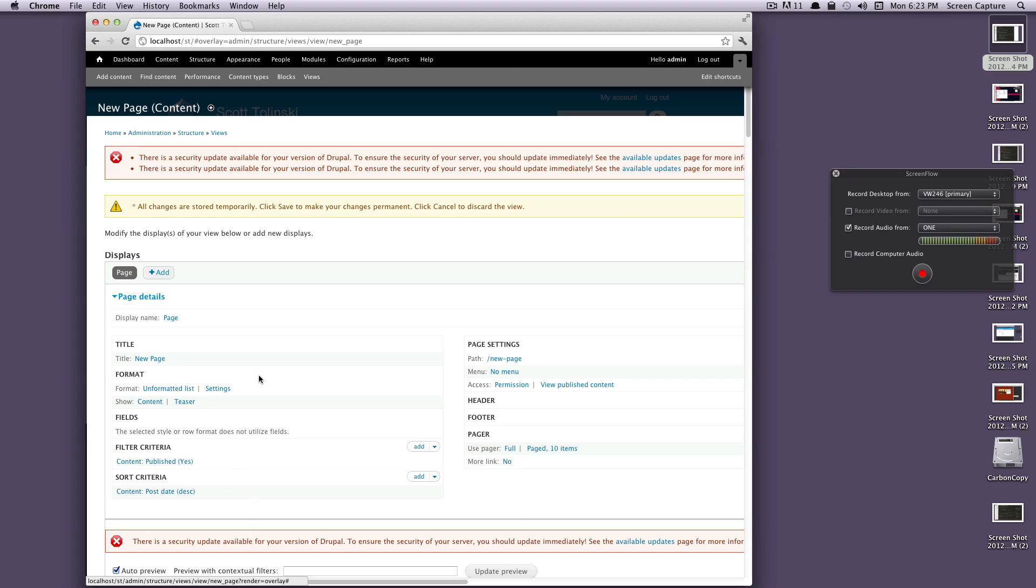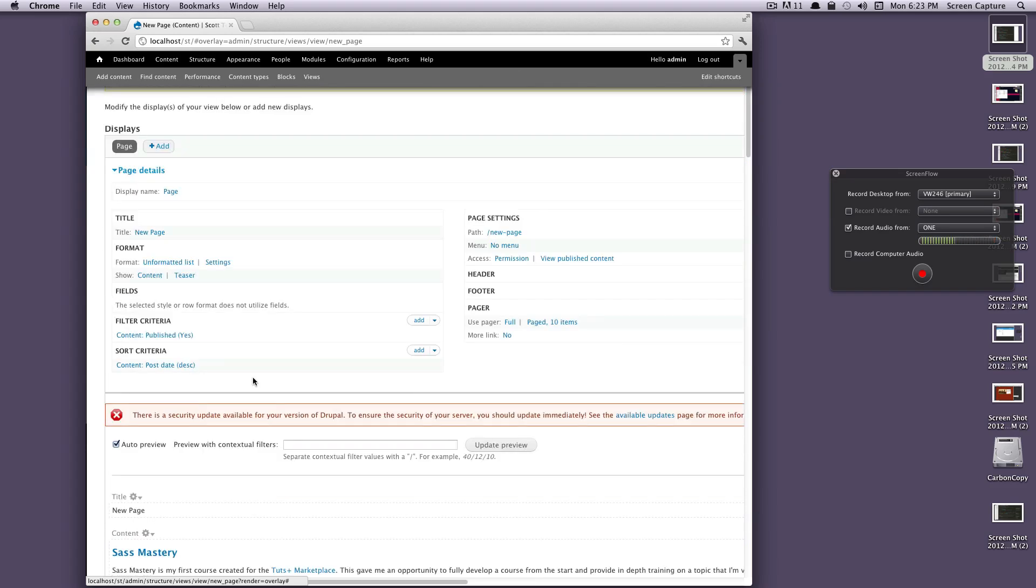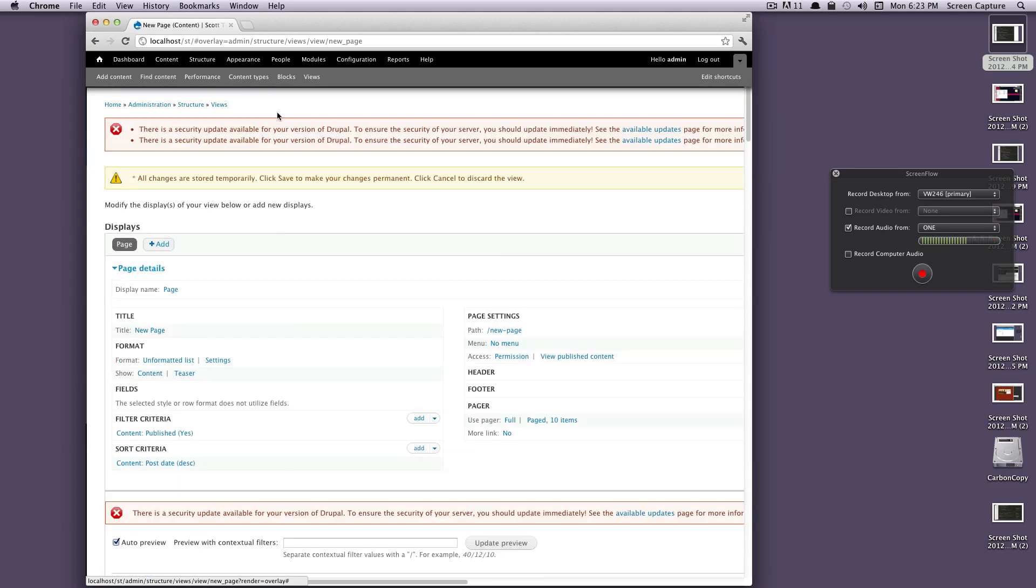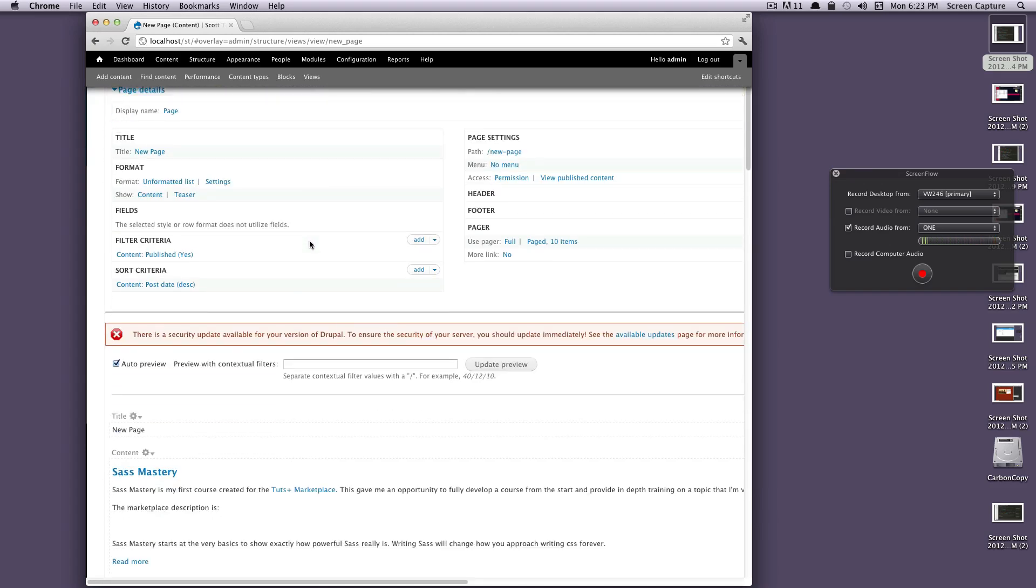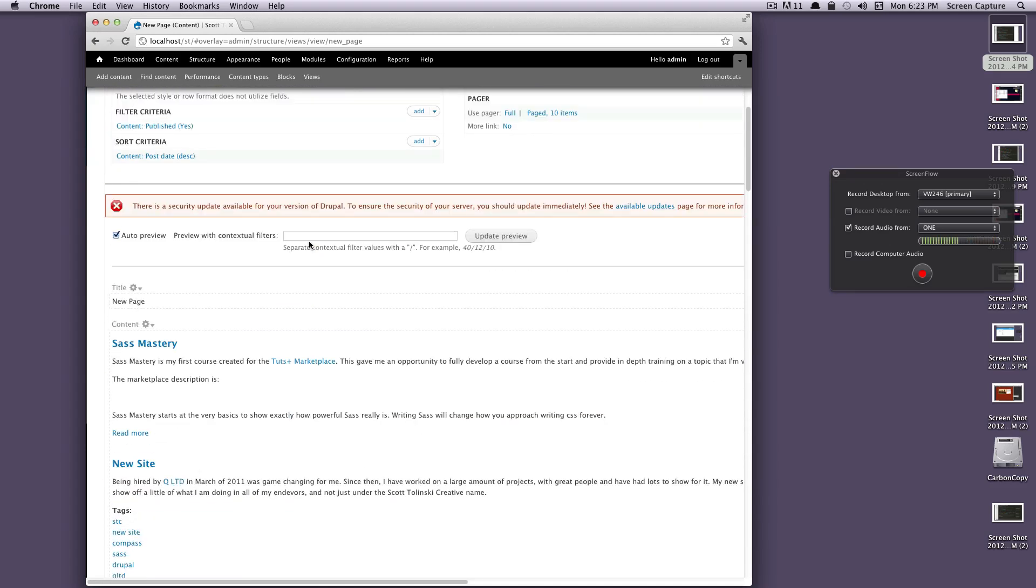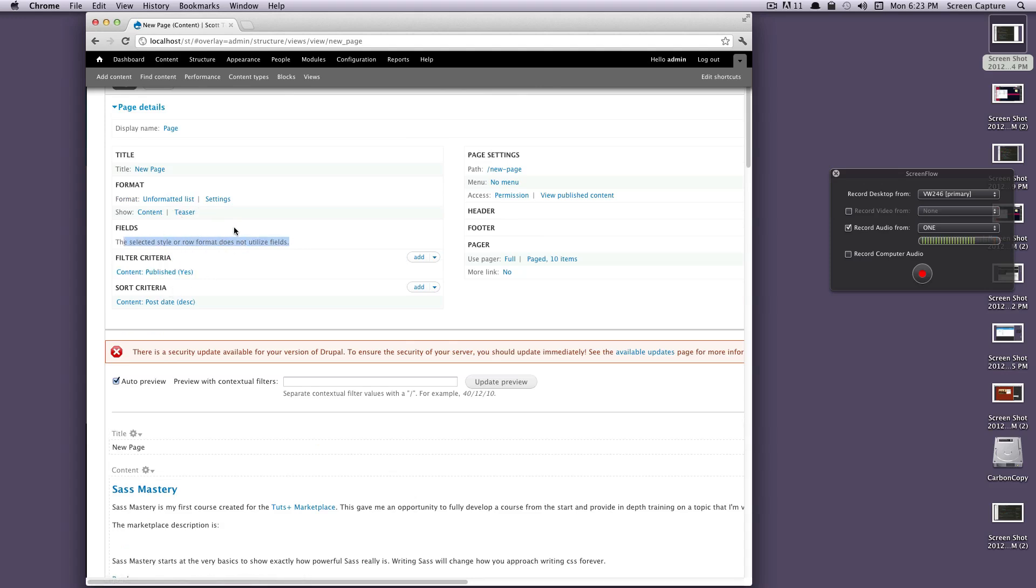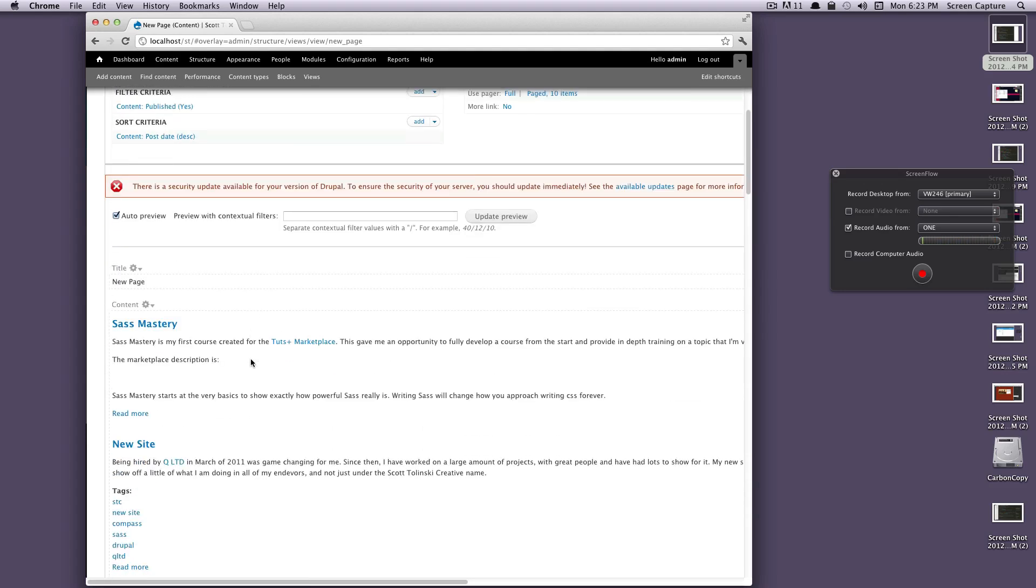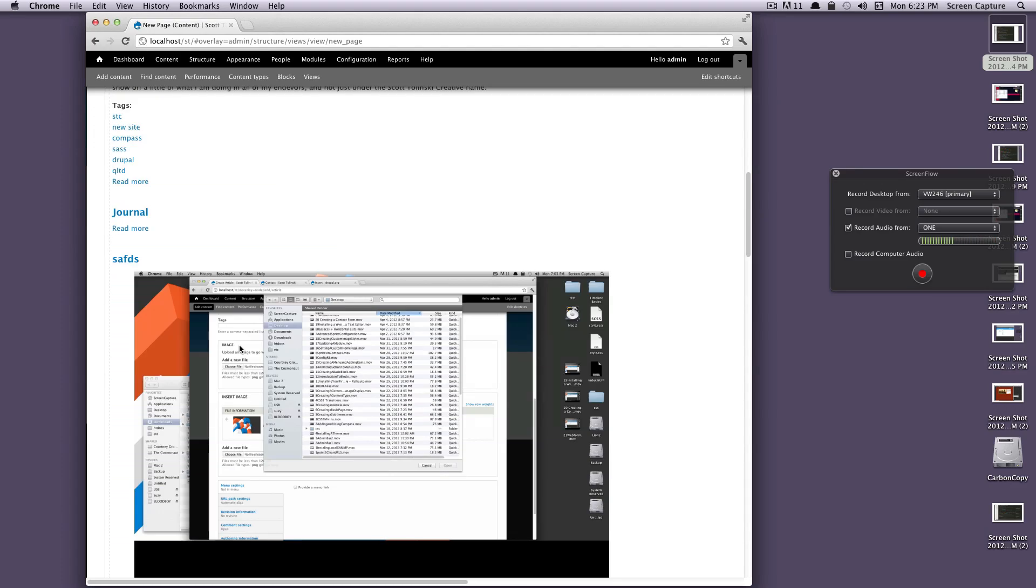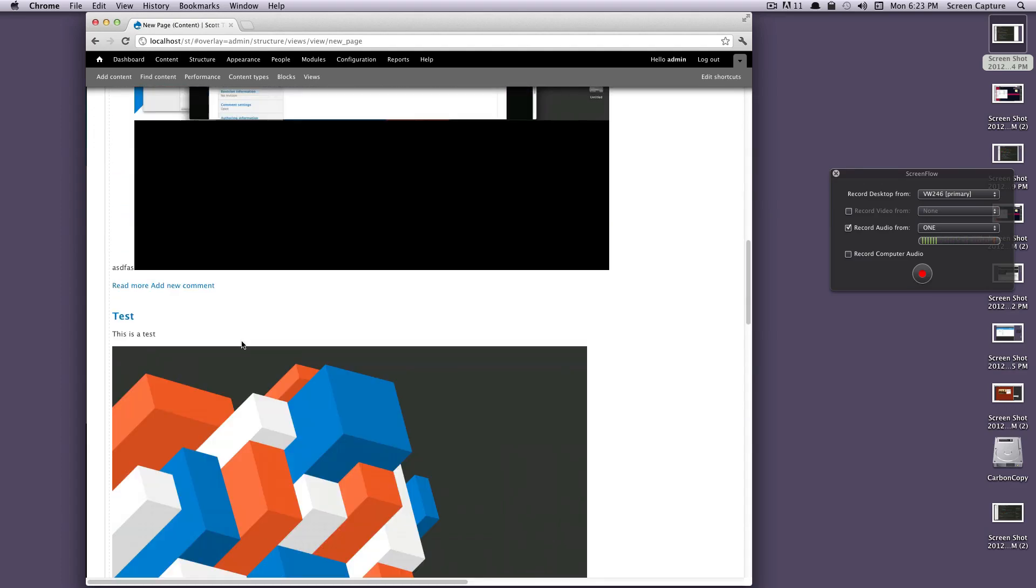Okay cool, so it's giving me these errors saying just a security update - just likes to bother you about that. So as you can see, by default we're just bringing in all published content and we have it selected to show content and teaser. So it's showing the content and teaser for all of our things.